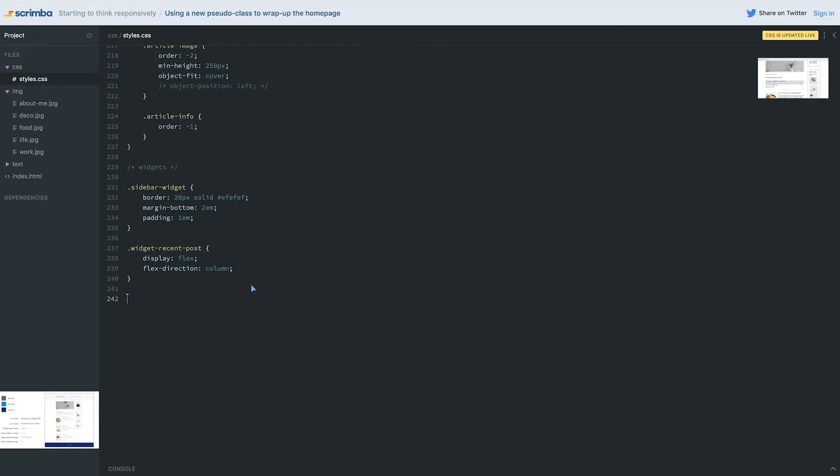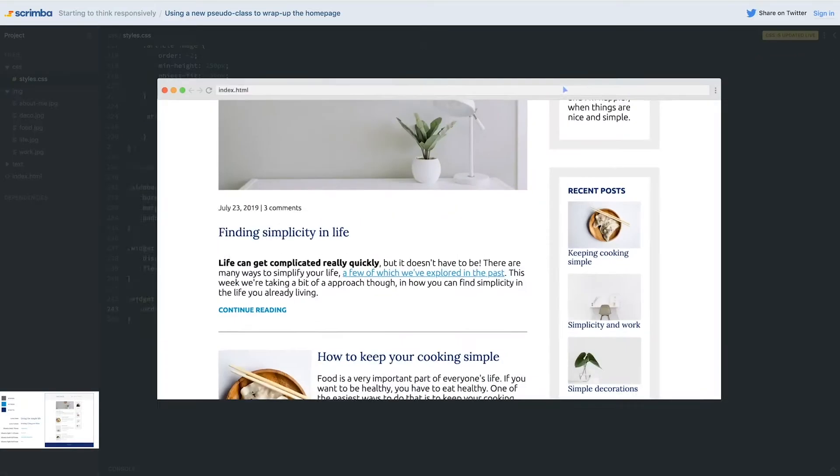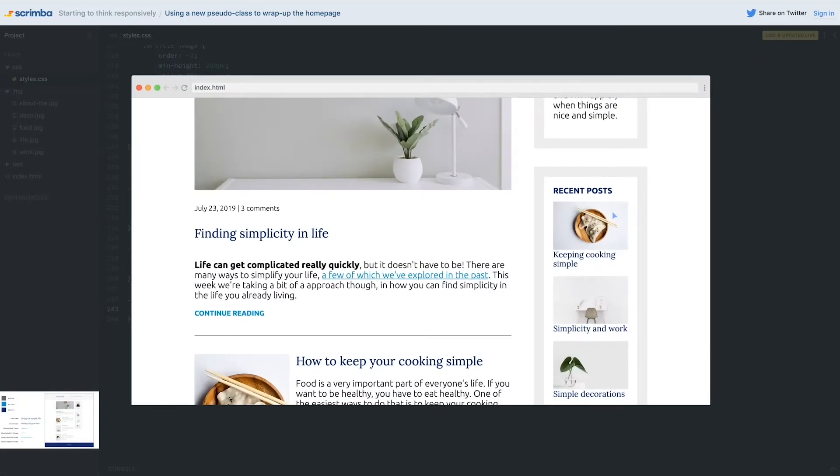I just wanted you to practice a little bit more and play with the order a little bit more since it was a new concept coming into this project. So here we can say that my widget image has an order of negative one, and that should have jumped it over to the top. There we go.